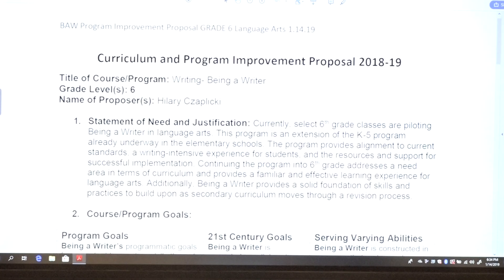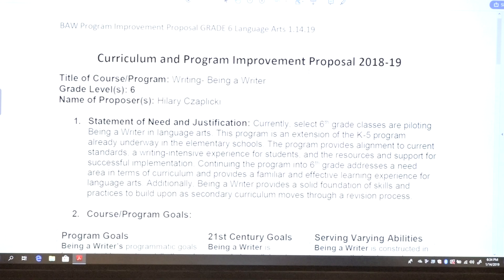As you might know, in sixth grade we have reading classes and we also have language arts classes — language arts which focus on more of the writing end of things, and reading, certainly on the reading skills and strategies. But of course in both classrooms we expect that there would be some reading and writing going on as appropriate for those subject areas. So we're hoping to do that for next year.